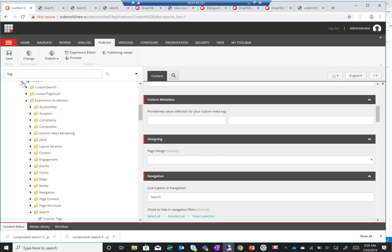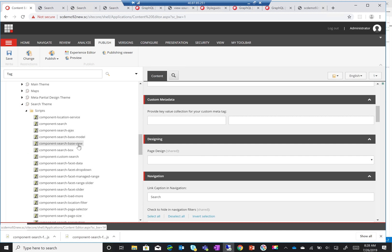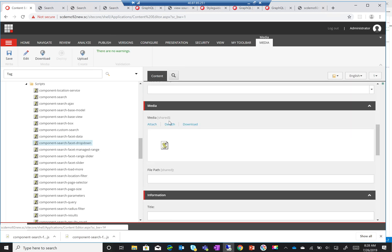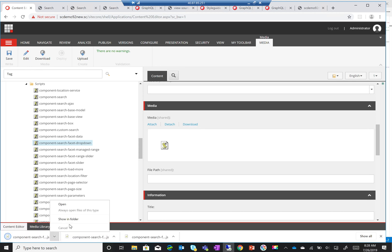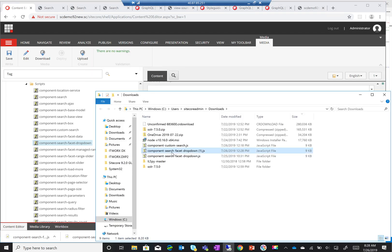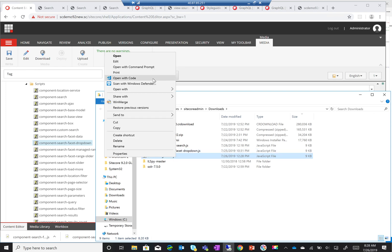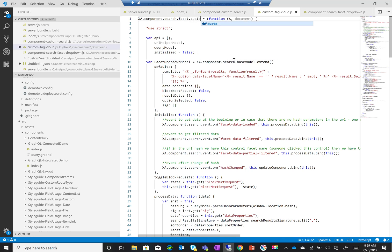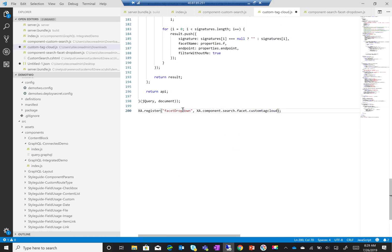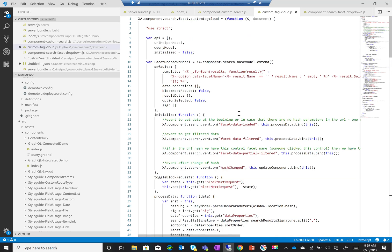The next thing I need to do is copy the JavaScript file for the custom drop-down itself. I'll go to my base themes, find the search drop-down script, and download it. I'll change its name first to 'custom-tag-cloud' and then open it. I'm renaming the actual object to 'custom tag cloud'.